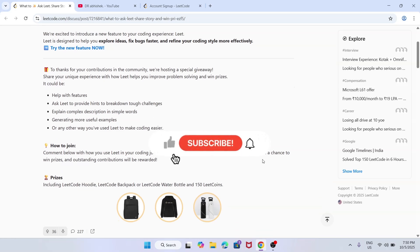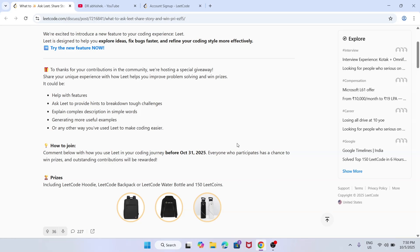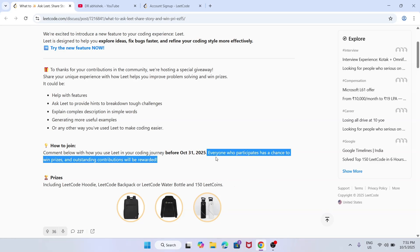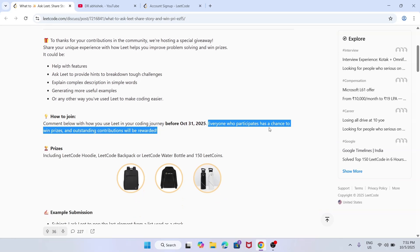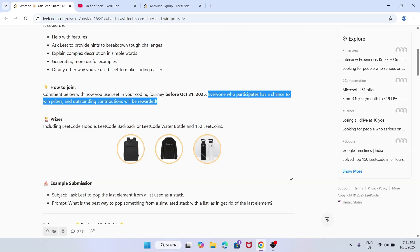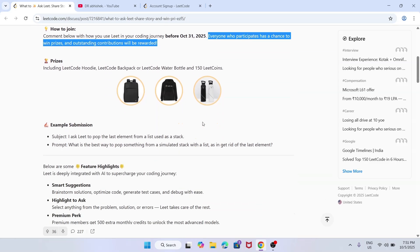To join the program, you don't have to fill any form or do anything extra. You just have to comment down below how you use 'Lead' — that's what they've named their AI. Before 31st of October — and today is only the 5th of October — you have plenty of time, but try to submit beforehand. Everyone who participates has a chance of winning prizes. Outstanding contributions will be rewarded. Prizes include a LeetCode hoodie, backpack, water bottle, and 150 LeetCode coins, which can be used to buy courses or rewards.